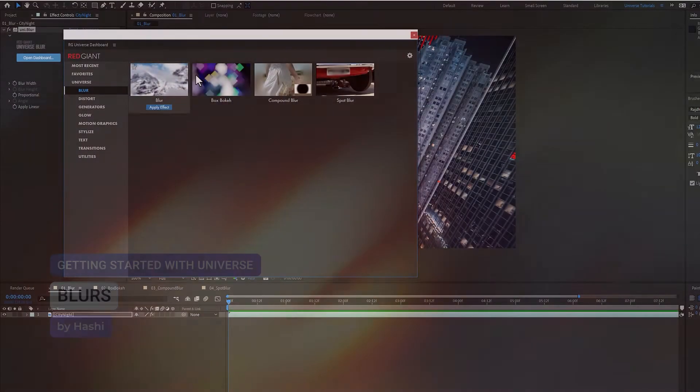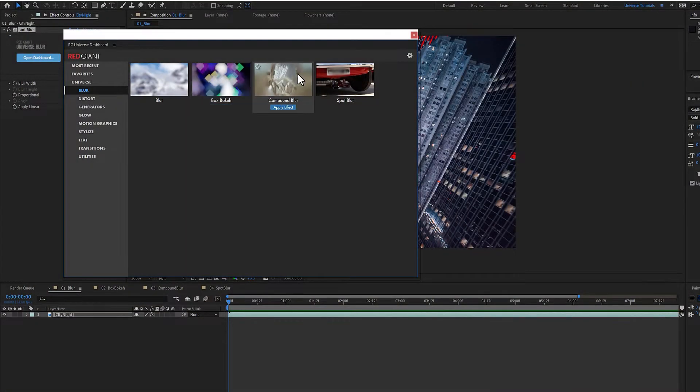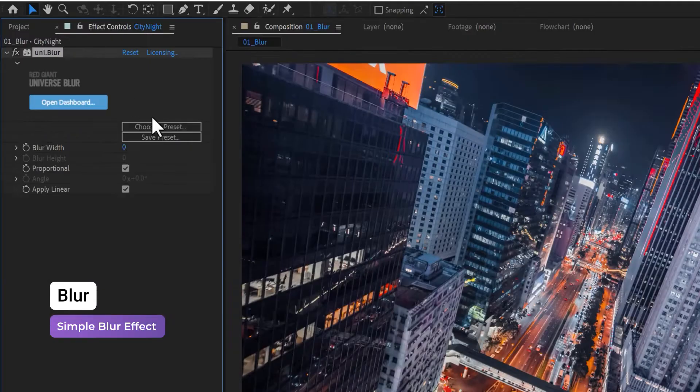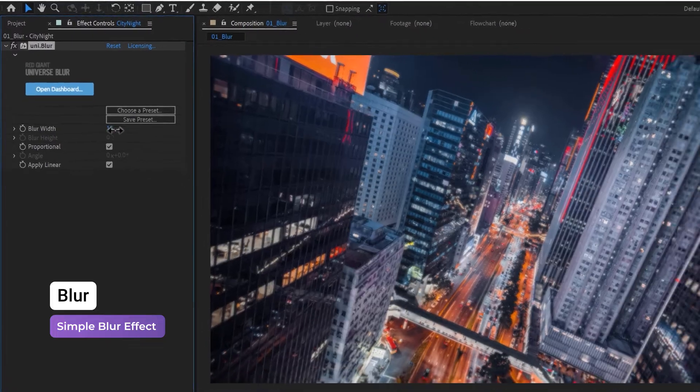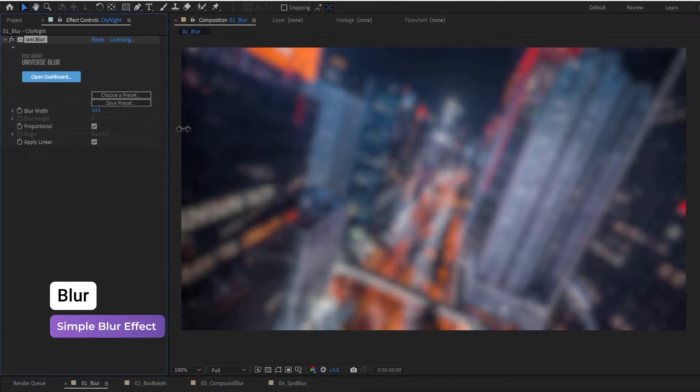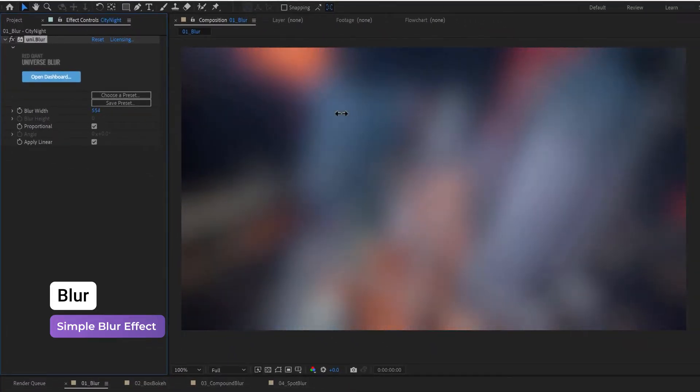Universe comes with a collection of GPU-accelerated blurs. Blur is a simple, high-quality blur effect that can work in linear gamma space.